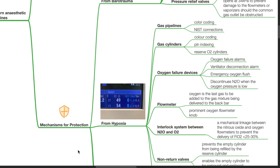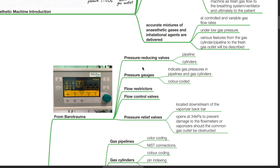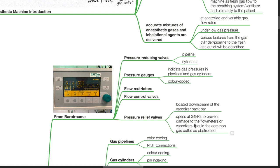Mechanisms for protection from barotrauma. Pressure reducing valves at pipeline and gas cylinders. Pressure gauges which indicate gas pressures in pipelines and gas cylinders. Pressure gauges are color coded. Flow restrictors, flow control valves, pressure relief valves located downstream of the vaporizer backbar. These open at 34 kPa to prevent damage to the flow meters or vaporizers should a common gas outlet be obstructed.